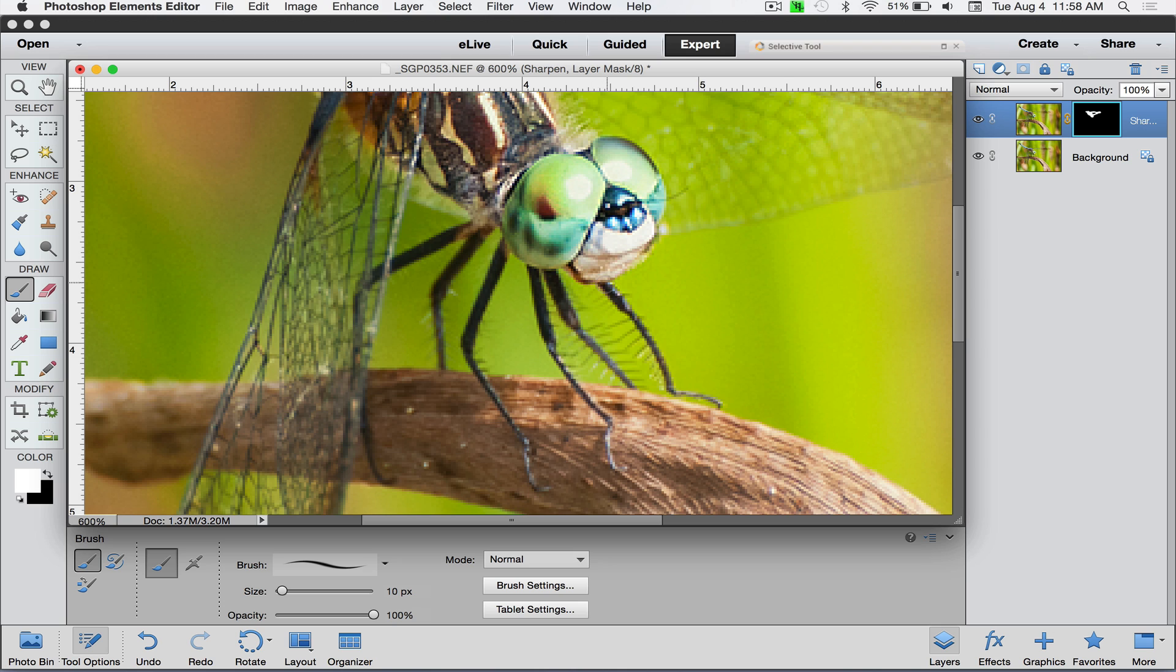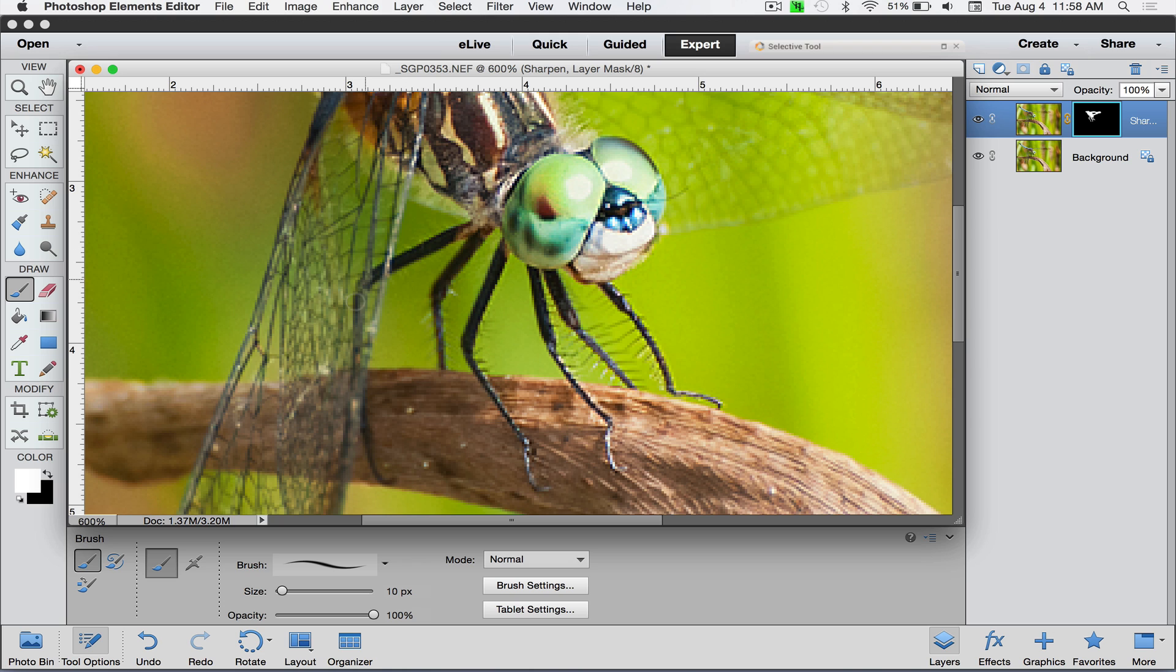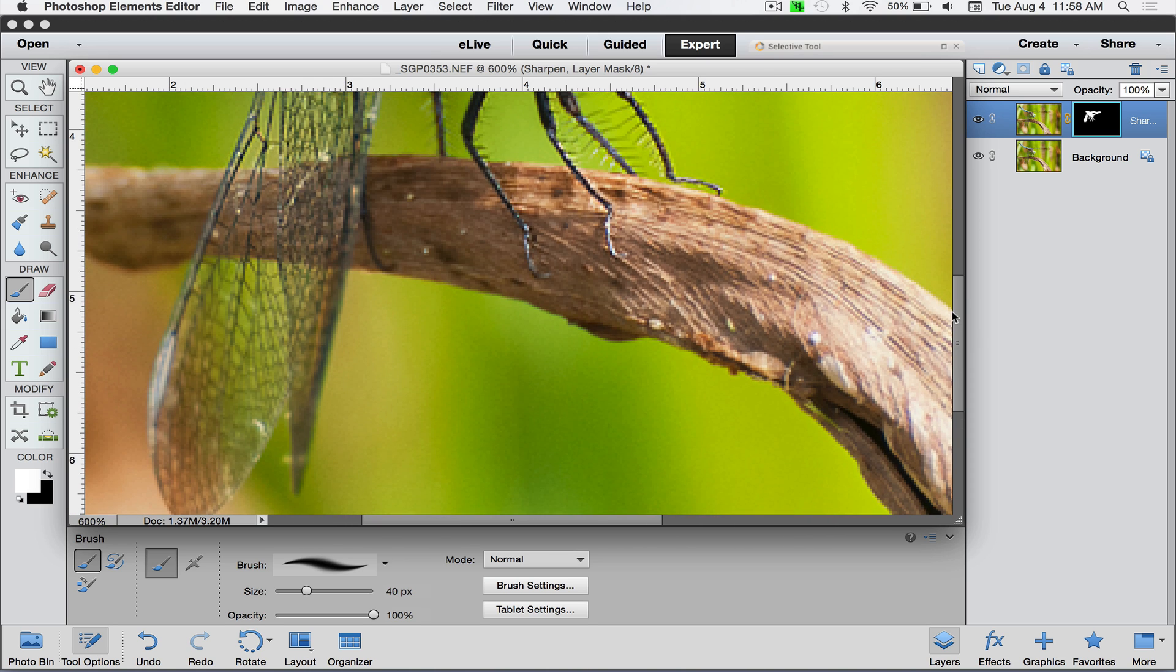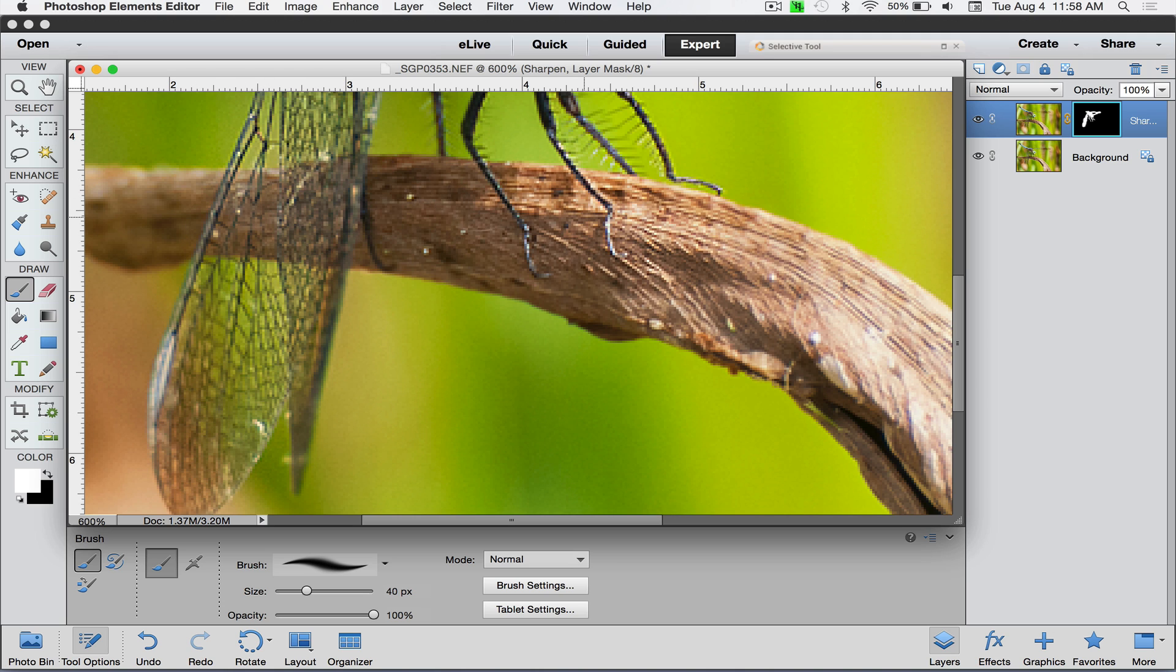All you can see is I'm just painting in these areas that I want really sharp. Anything that I do not go over does not get sharpened. I won't spend all day doing this—that'd be as exciting as watching paint dry. You can see his little legs and everything are getting sharper. They've got these wings with all these little details in them, so I'm going to make sure I get all those. The big thing that's happening here is that the green blurred background is not getting sharpened. I'm going to sharpen this dead leaf because it does have some texture to it.